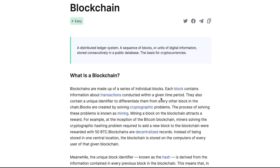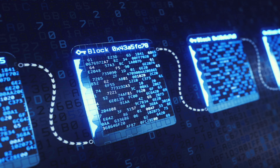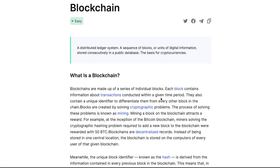New users coming into crypto don't know what a blockchain is and how blockchain brings decentralization into the current system. So what is blockchain? We'll fully explain it in this video. Let's get started.